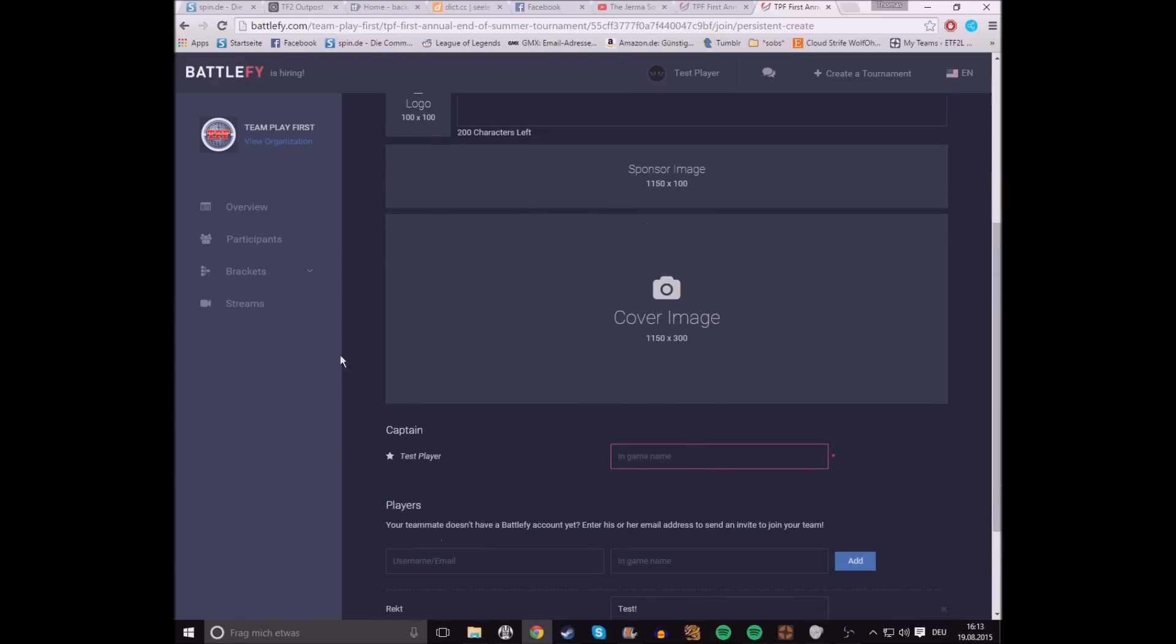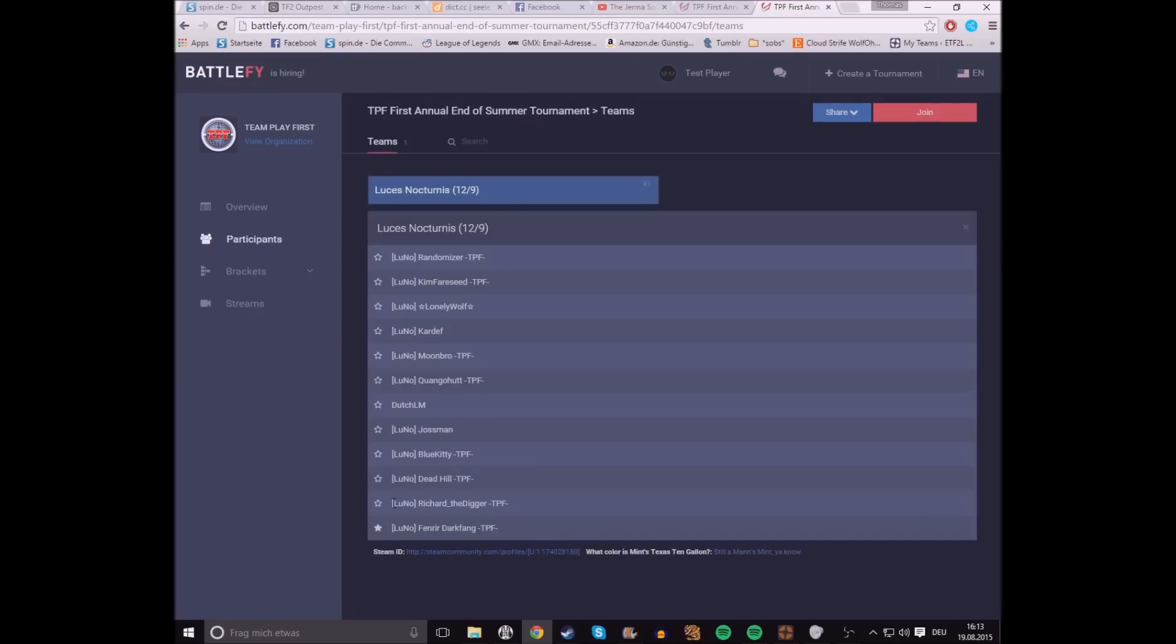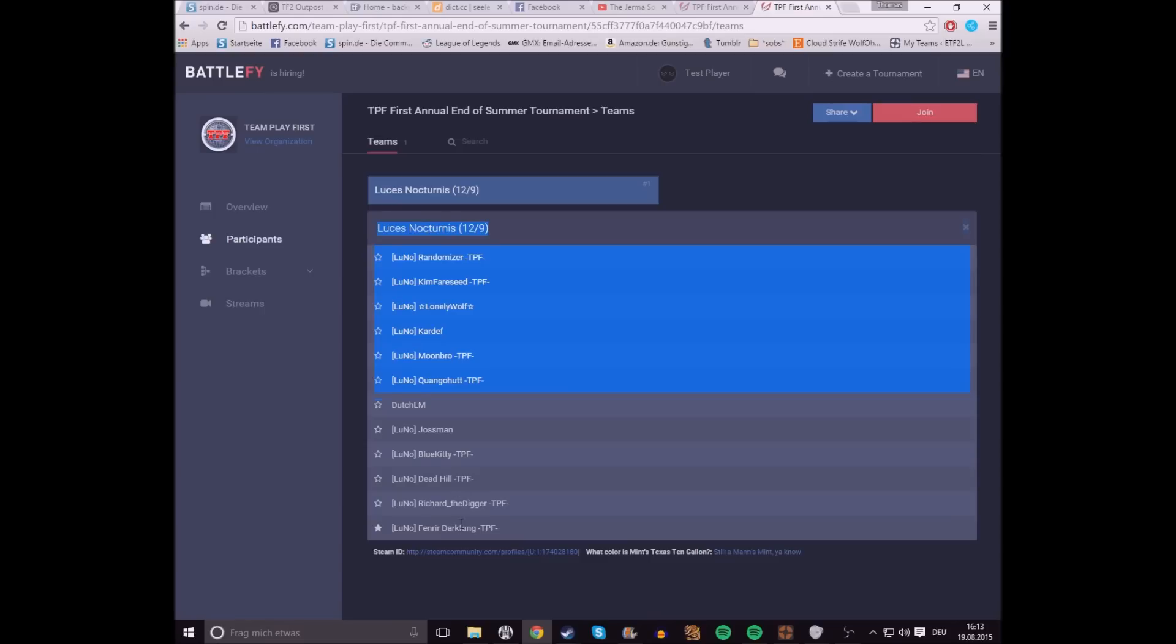Once everyone has accepted, it's gonna be like this. You're gonna be under participants, teams, and it's gonna show your whole roster.